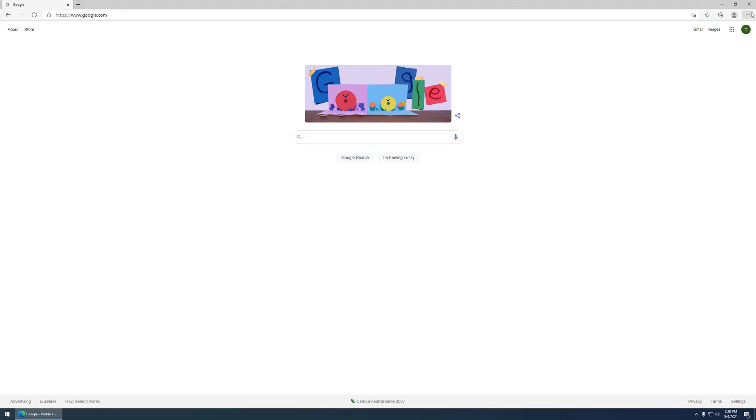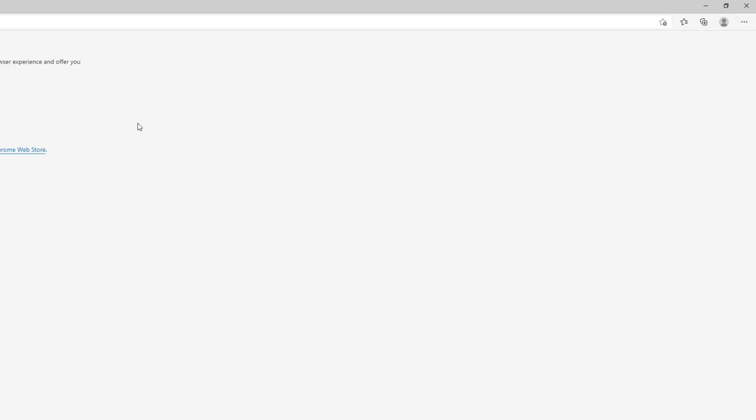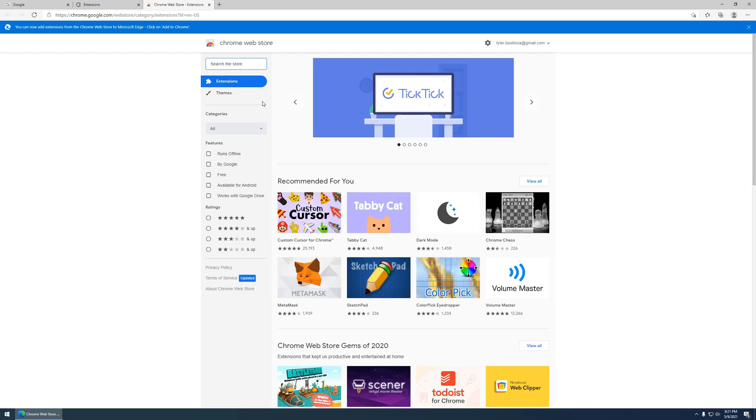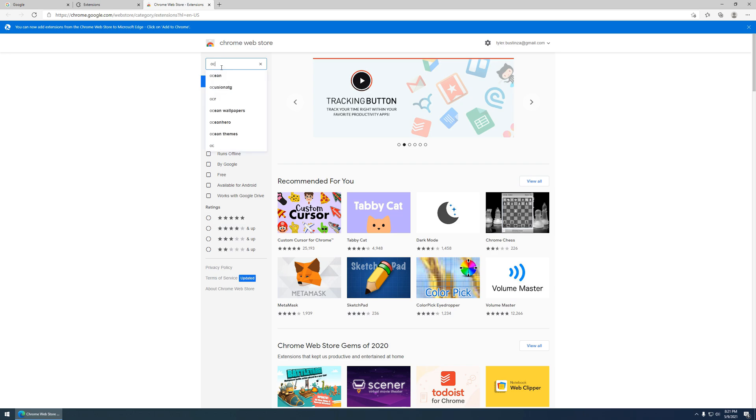First thing we're going to do is go ahead and go to the extensions area. Get extension from the Chrome Web Store. This extension works on any Chromium-based web browser. Edge is what I'm currently using right here. Brave, Chrome, and I'm sure quite a few other Chromium browsers as well.